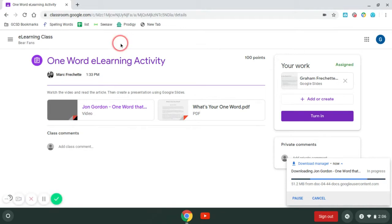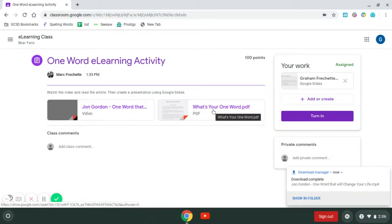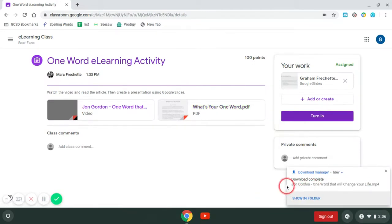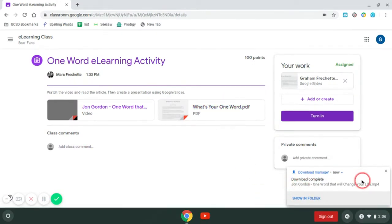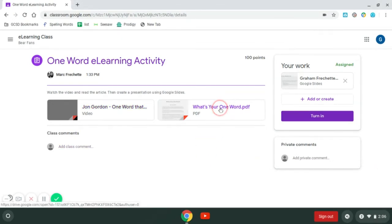I'm going to close that tab. Now I'm going to go to the other file that my teacher shared with me. You can see my download for the video is complete. I can just close this by hitting that X. And then I'm going to go to the article and click on that.